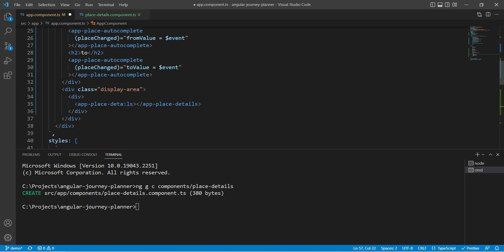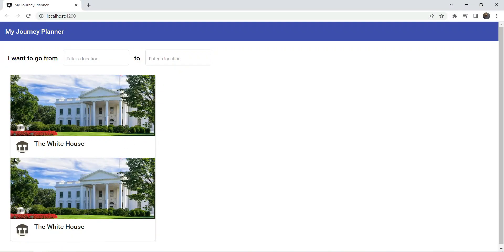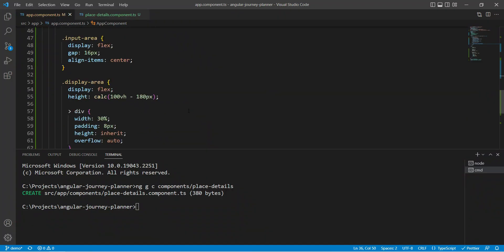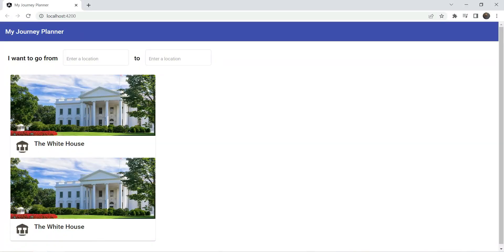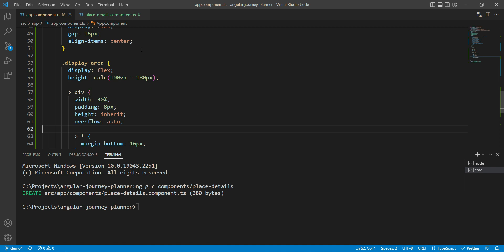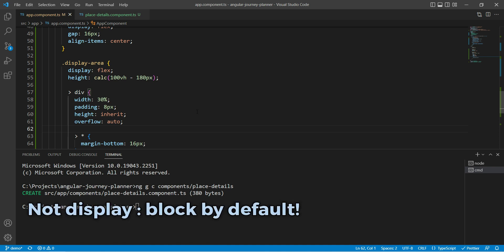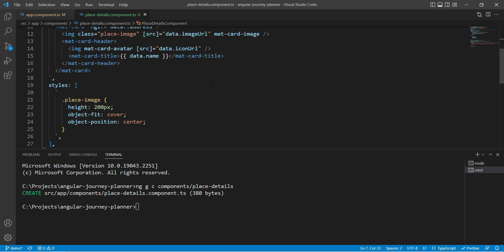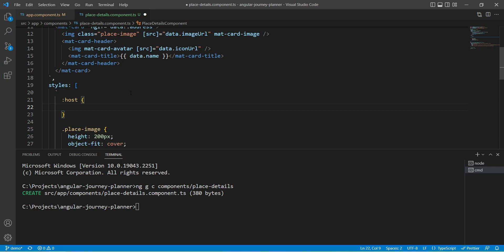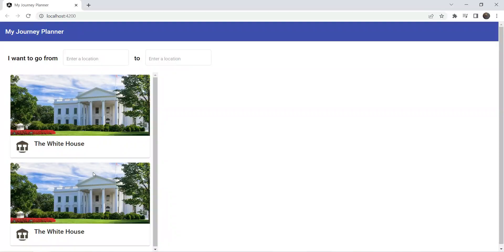Let's add another place-details below to see how multiple cards look. There's no space between them, so we'll add a margin-bottom of 16 pixels to content inside the div. That doesn't seem to work initially because by default an Angular component has display inline, not block, and inline doesn't respect margins properly. We need to go into the component and add a host selector setting display to block.